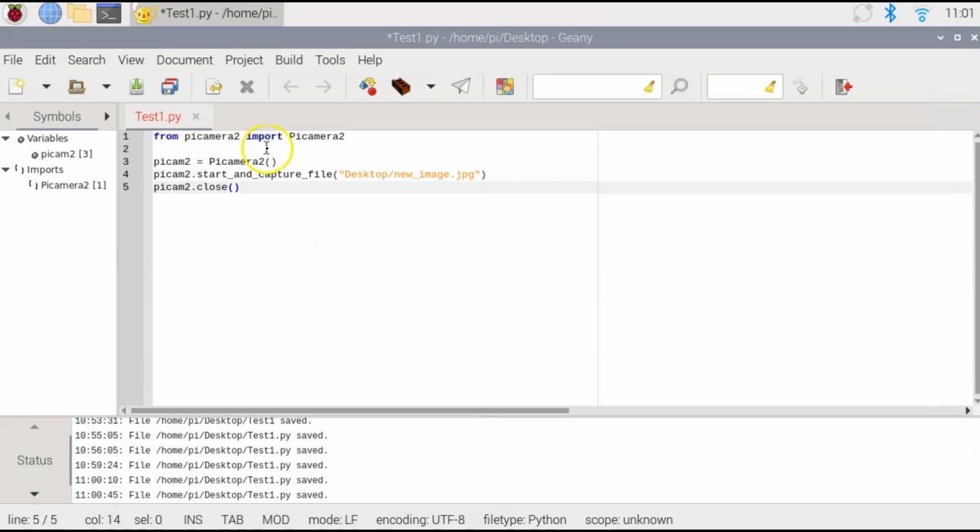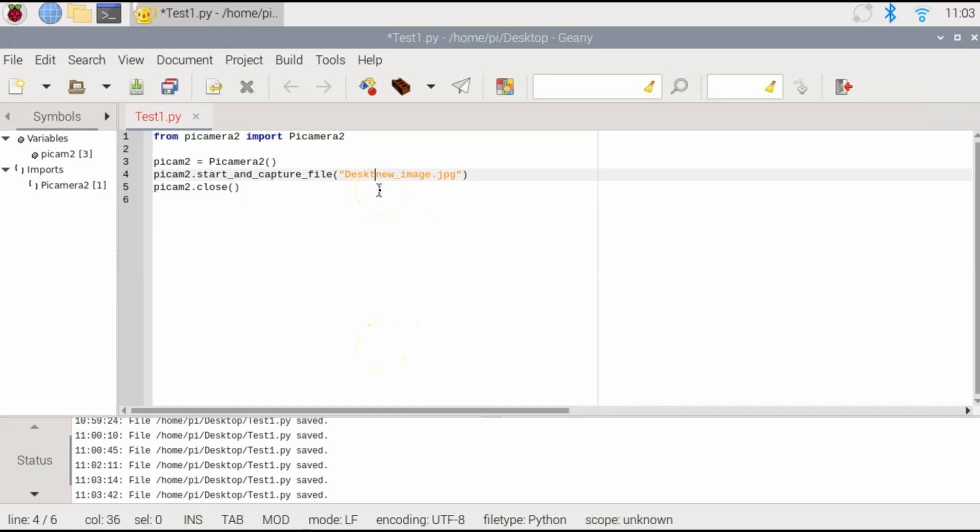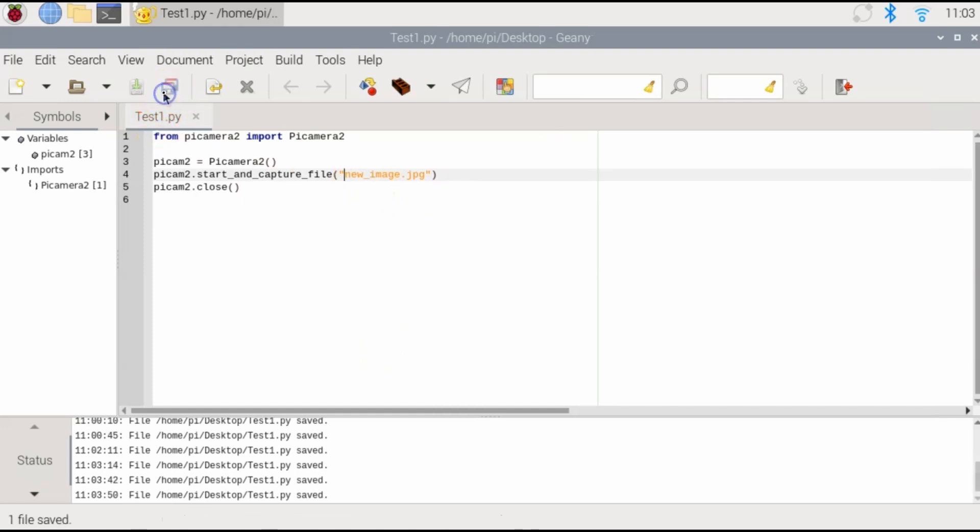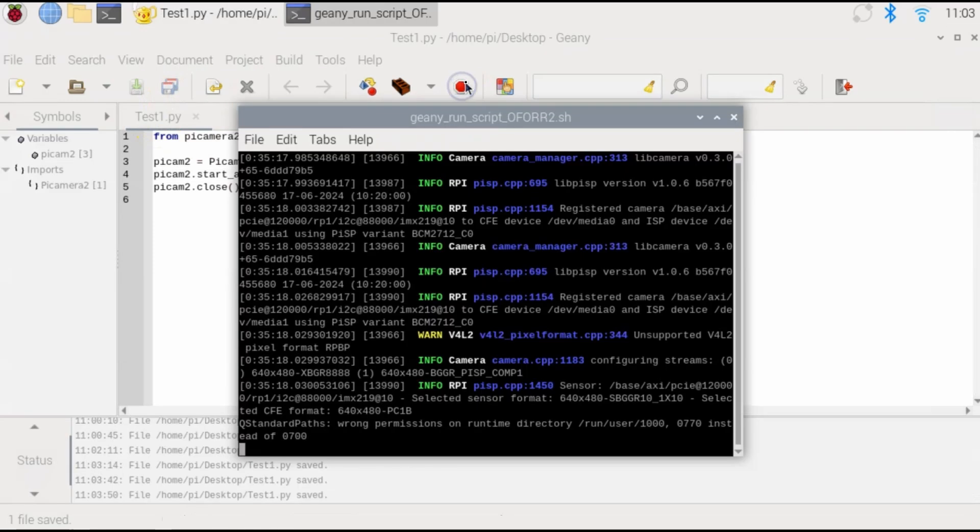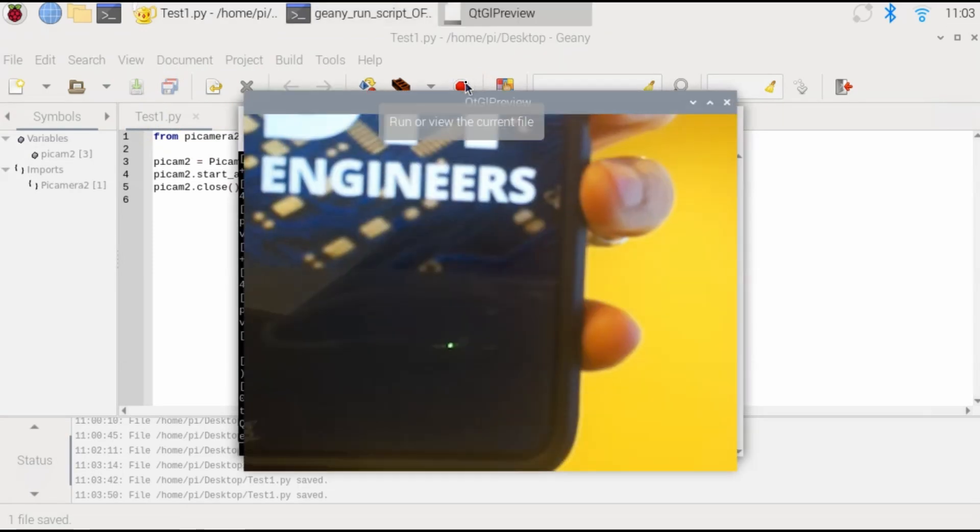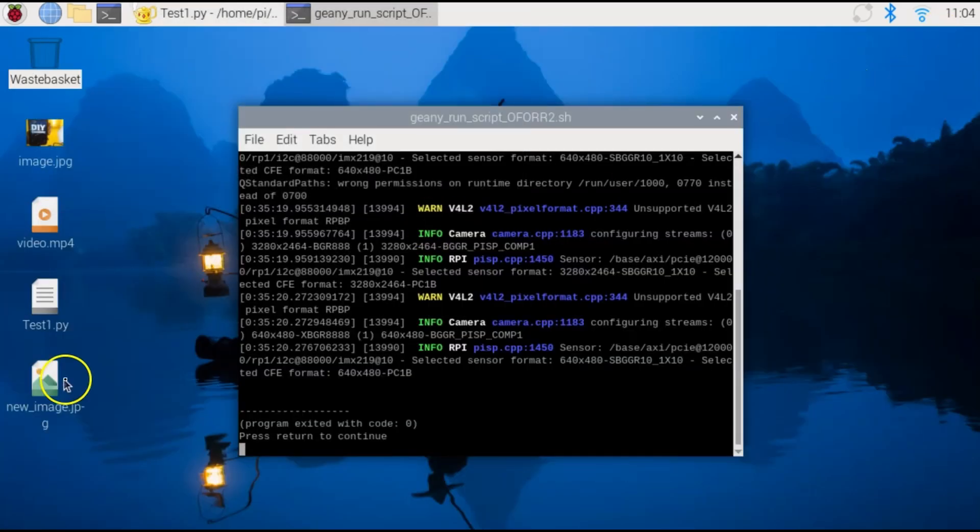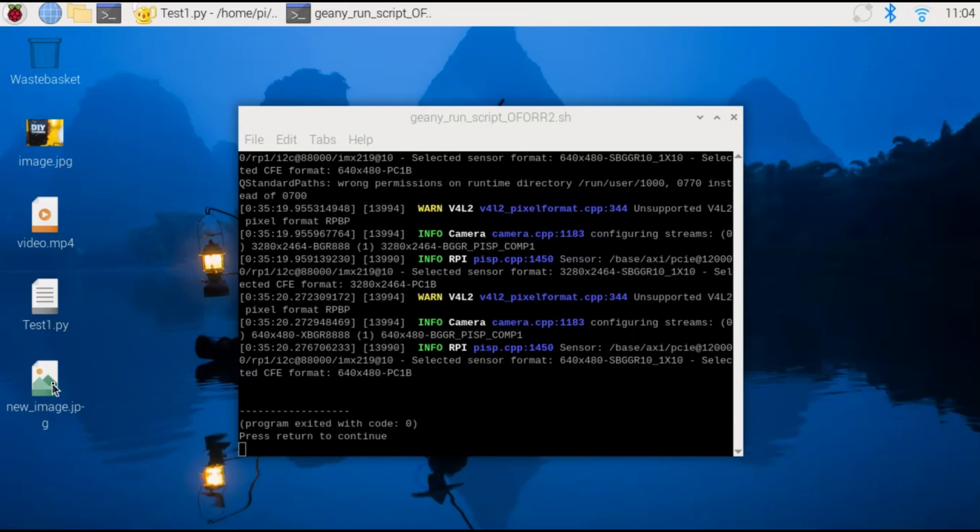Import pycamera and then just use the command start and capture file. We'll call this new image and then close. My Python code is actually already in the desktop, so I don't need to call out the desktop. I'll just delete that. Hit save and I can run the code. If we go to the desktop, you'll see here, new image.